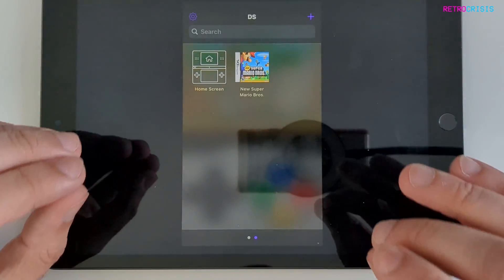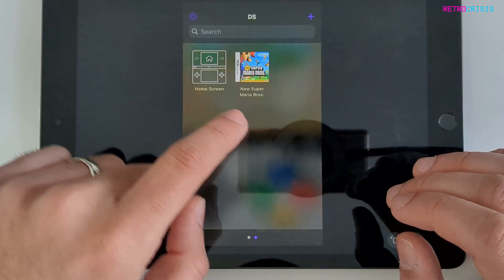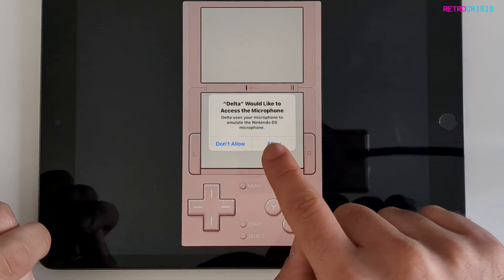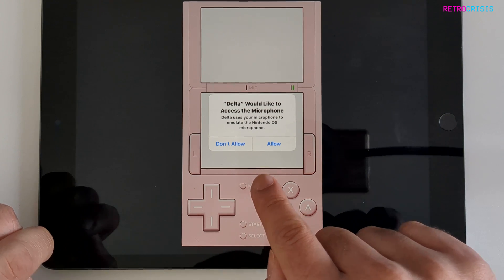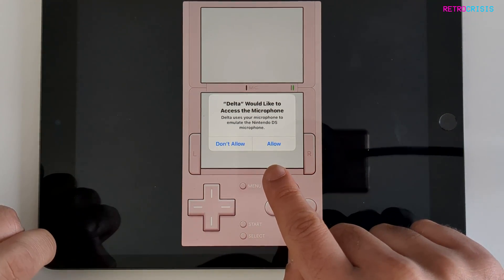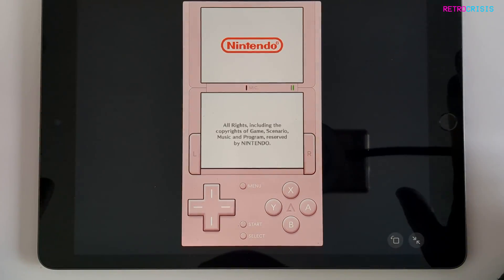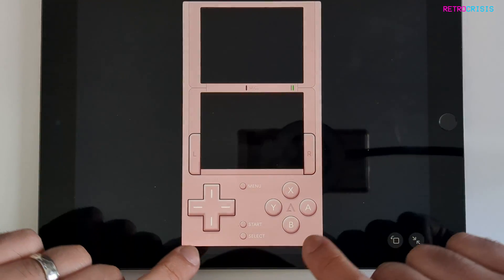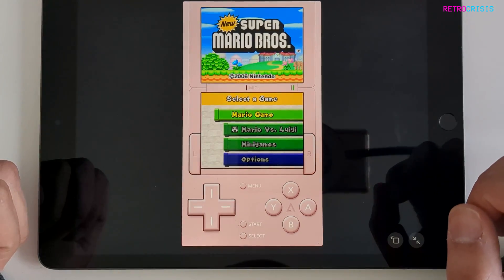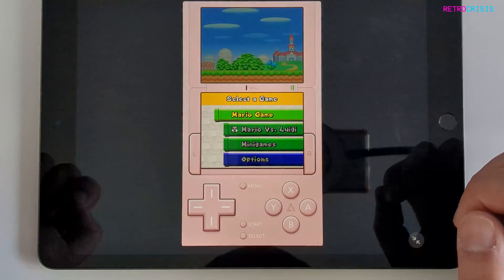The home screen that appears is basically the Nintendo DS operating system, but let's just open the game. Because the Nintendo DS originally used a microphone, your iPad or iPhone will ask for permission to use the microphone — go to allow. The Nintendo DS game is now working, and again you've got all the touchscreen buttons. If you want to use a Bluetooth controller you can, and to exit the game just go to menu and then main menu.